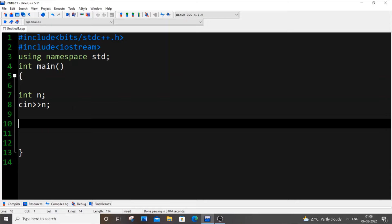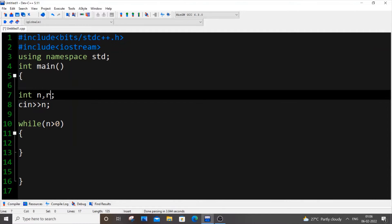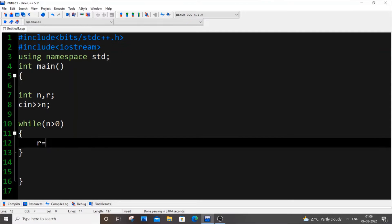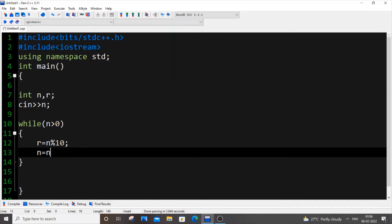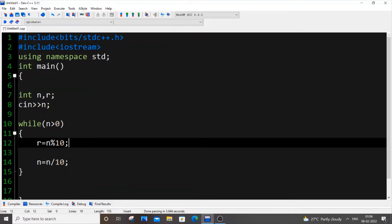Here we will be programming how to break each digit from a number. It's just a four-line code. We will be using a while loop: while n is greater than 0, we have variable r. r equals n mod 10, and n equals n divided by 10. This is a simple code to extract each digit of a number.